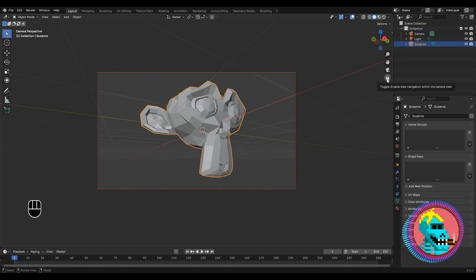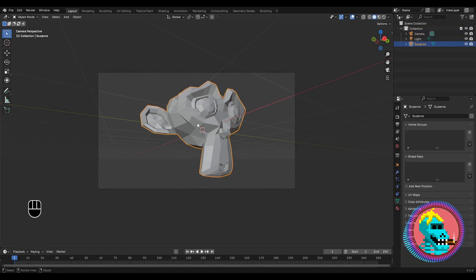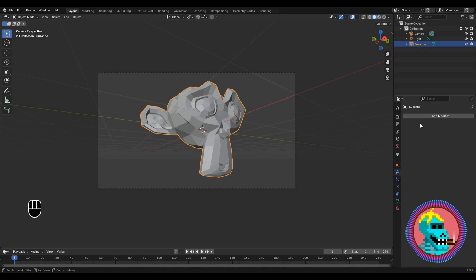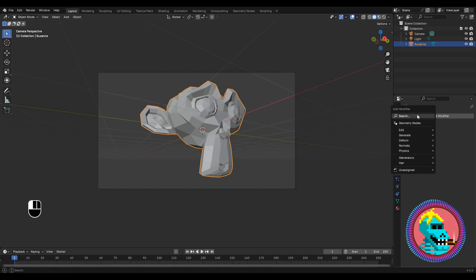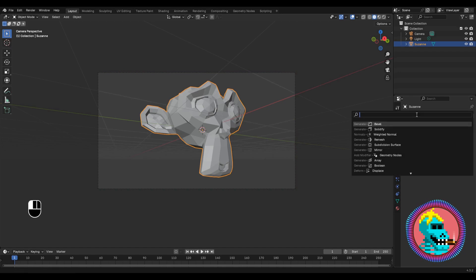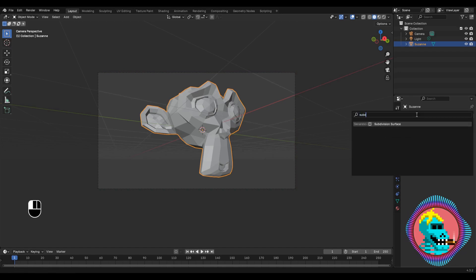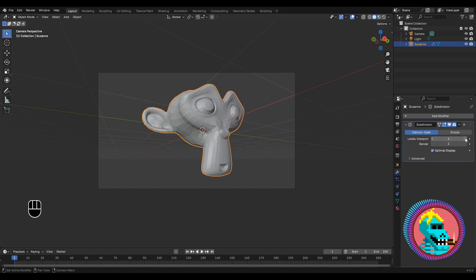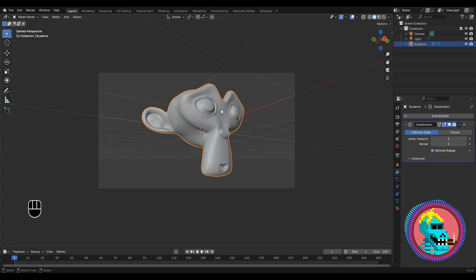Now select our Suzen, unlock the lock and go to the modifiers section. Let's add a subdivision surface modifier to make the topology smoother.